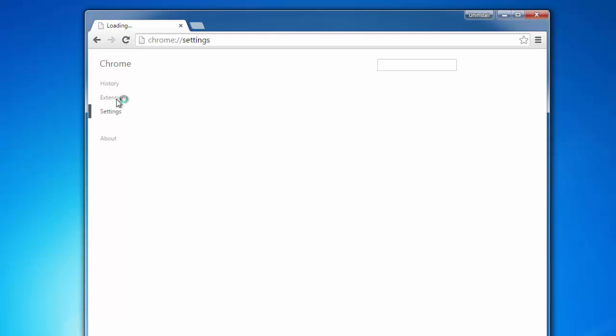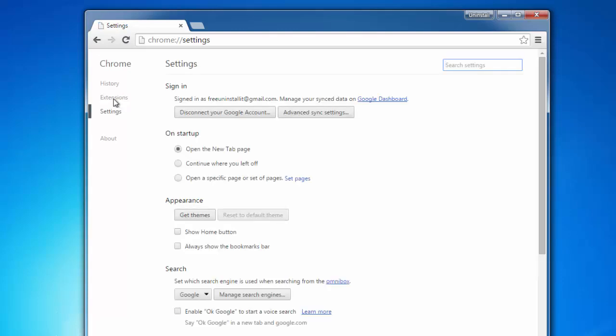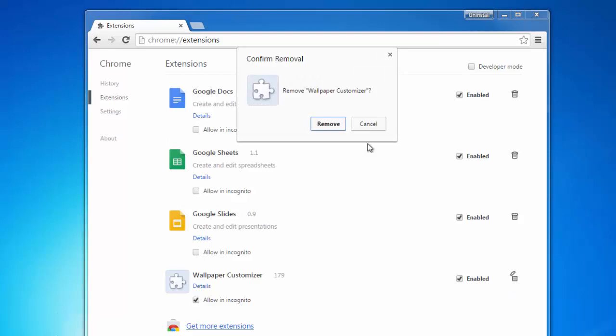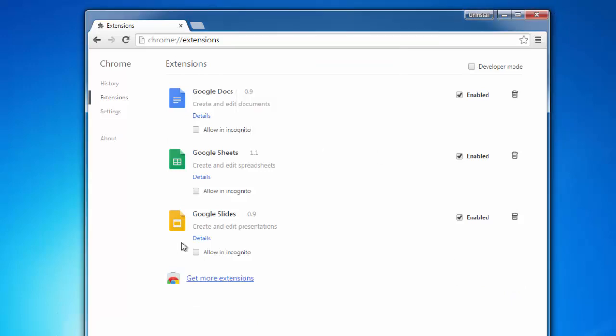If Avast Browser Cleanup did not remove any malware extension, you can remove it manually by clicking the recycle bin icon in front of it.